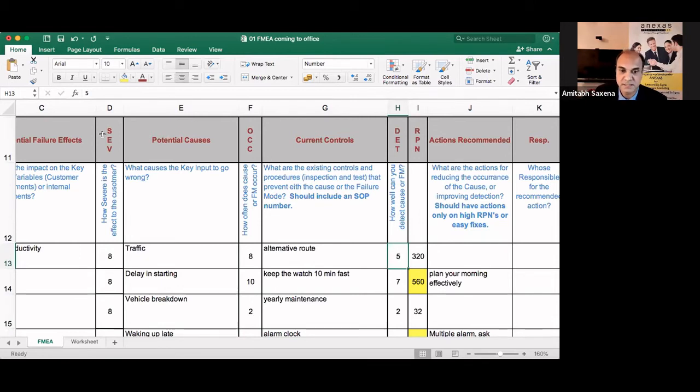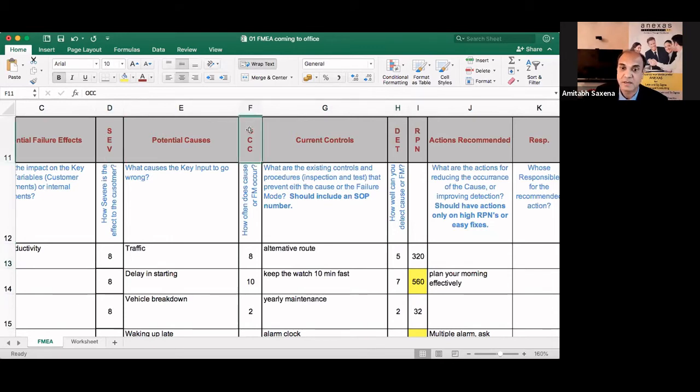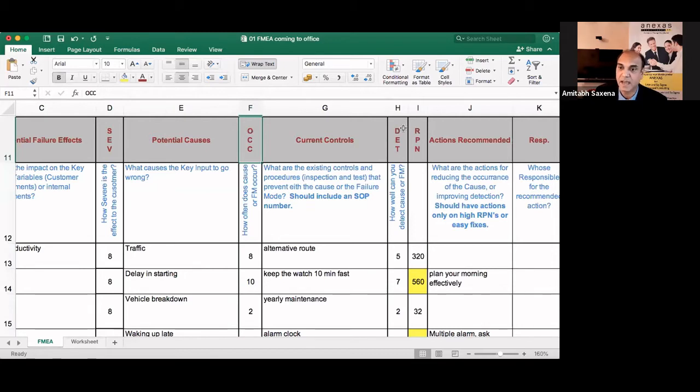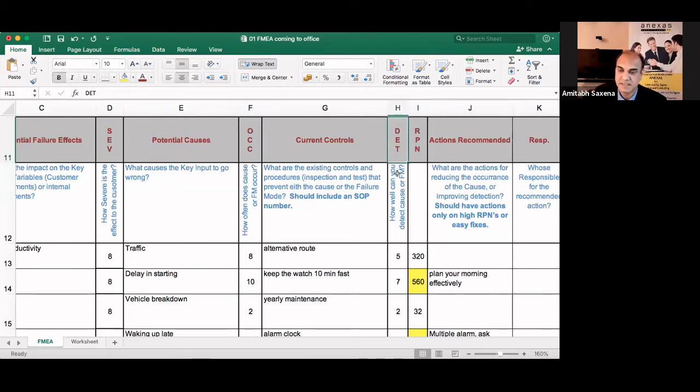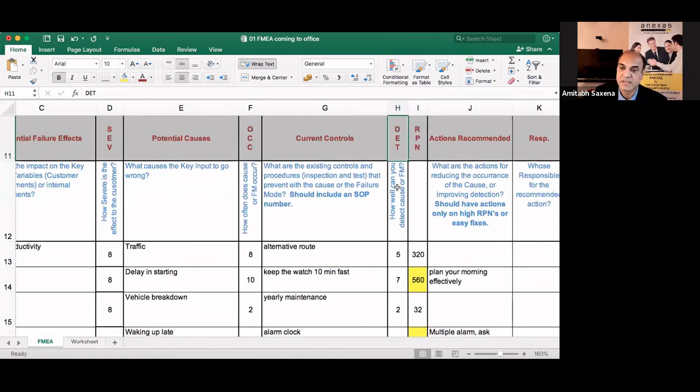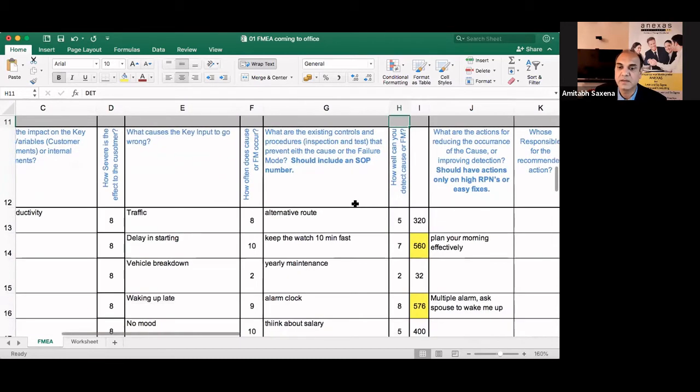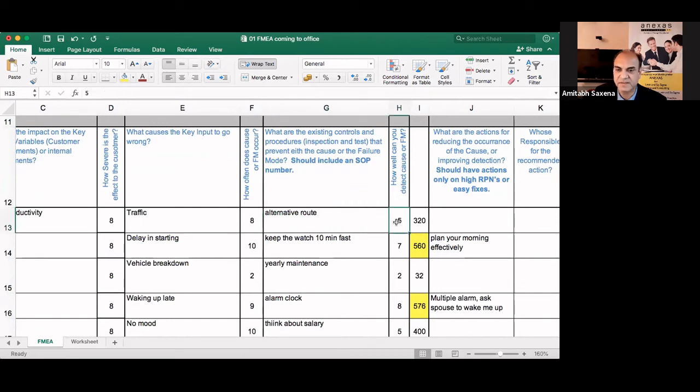So the worst case gets the highest rating in each of the cases. Like you see, severity, very bad for the organization, 10. Causes every time it is occurring, 10. And if the control is very, very bad, that means the detection rating will be 10. So here, alternative route or GPS, how effective it is, maybe five.